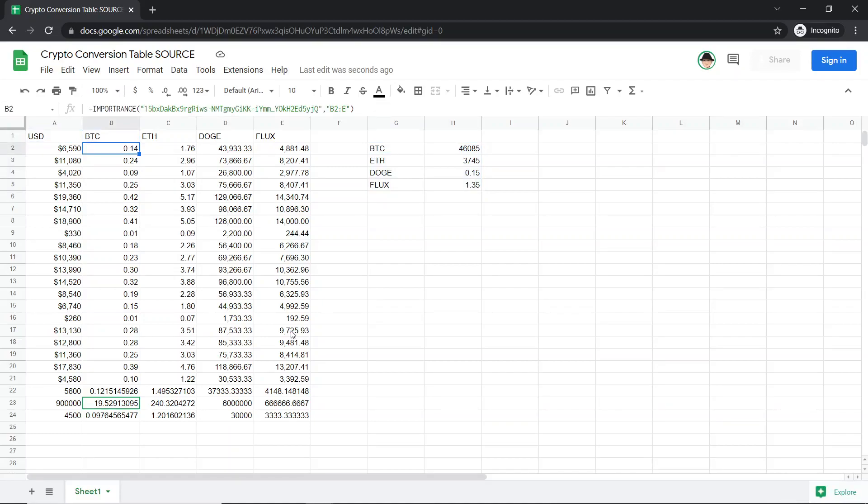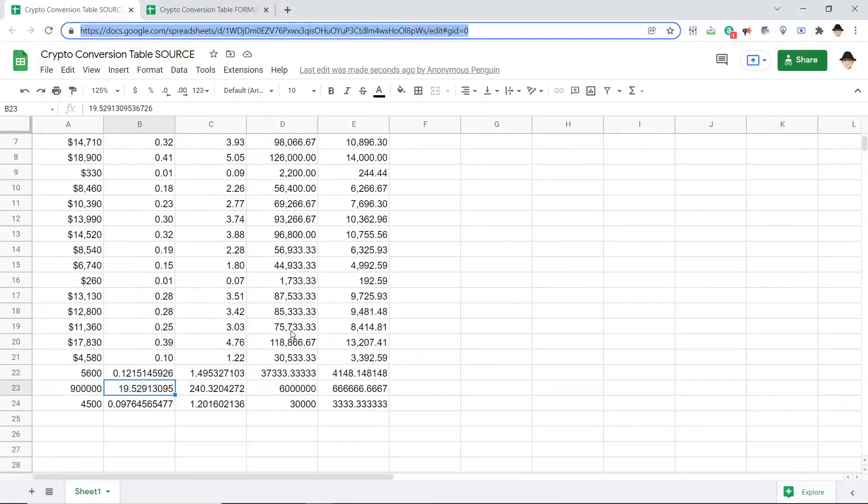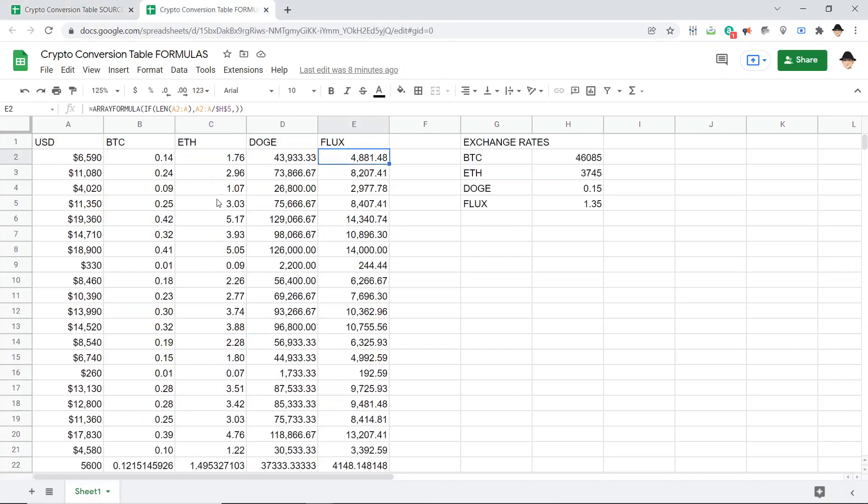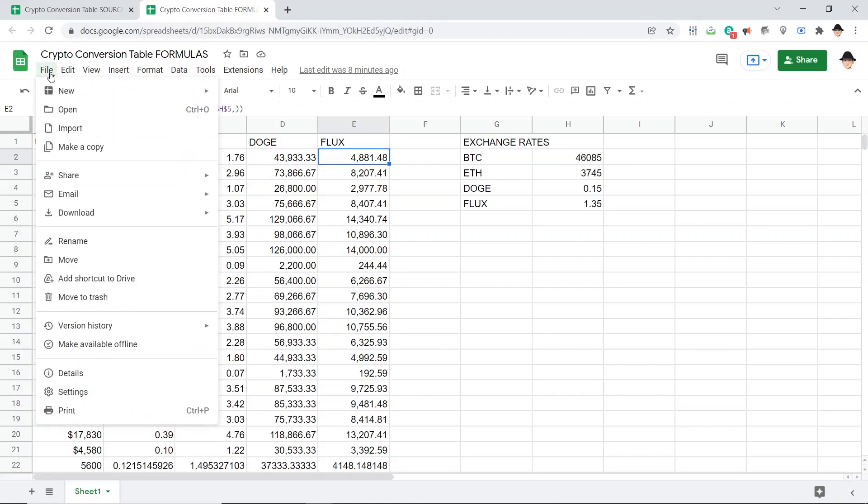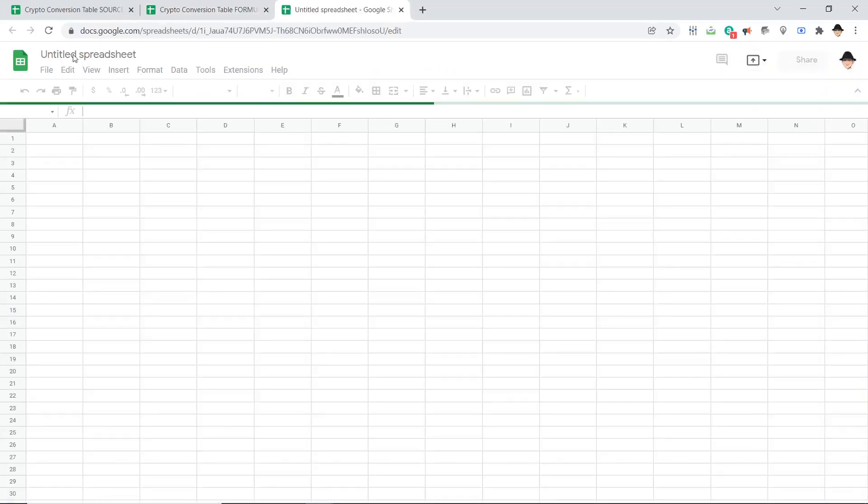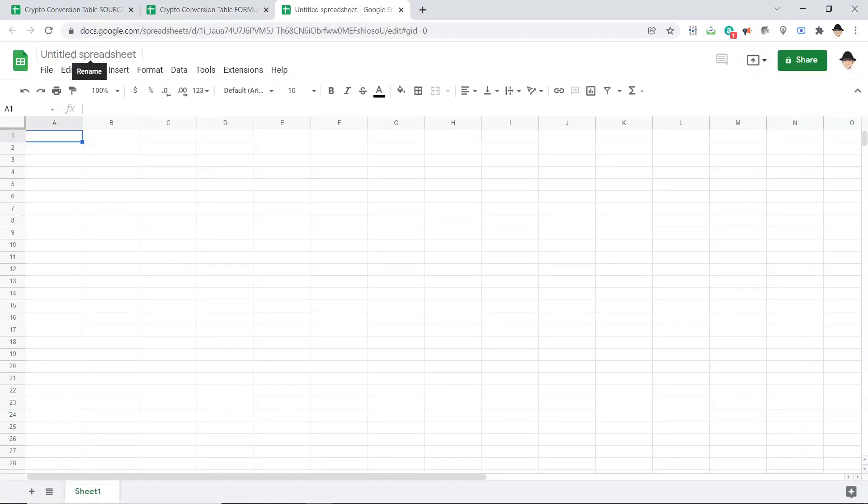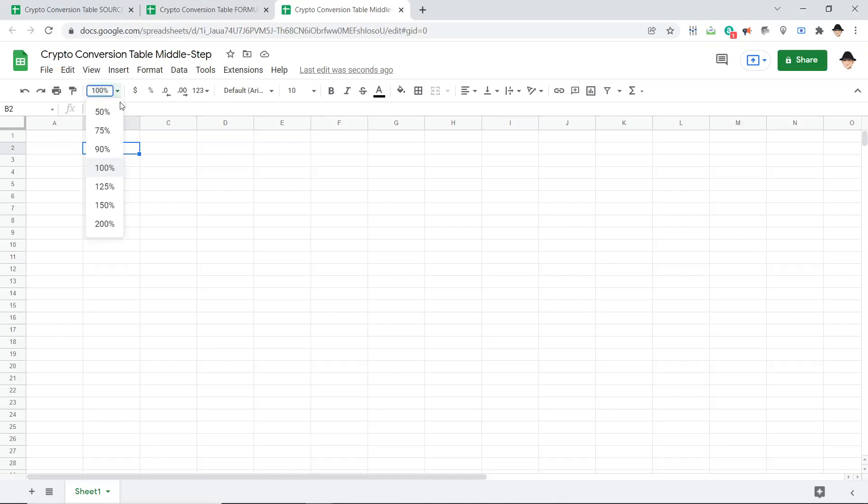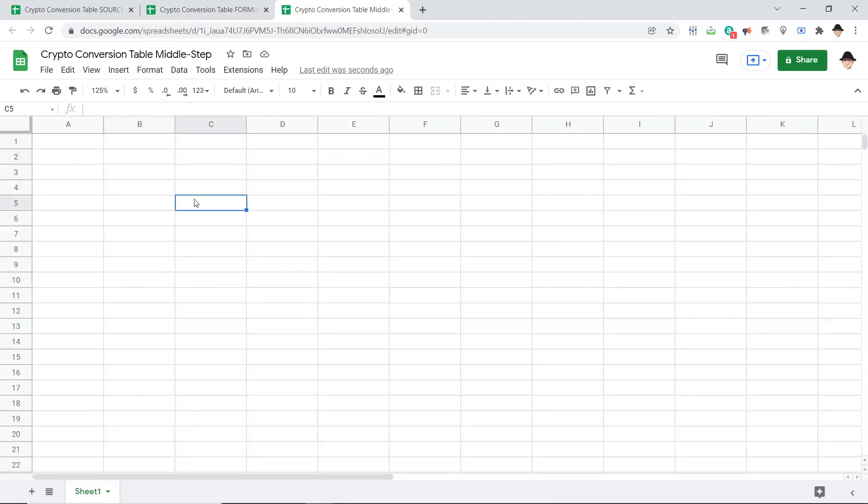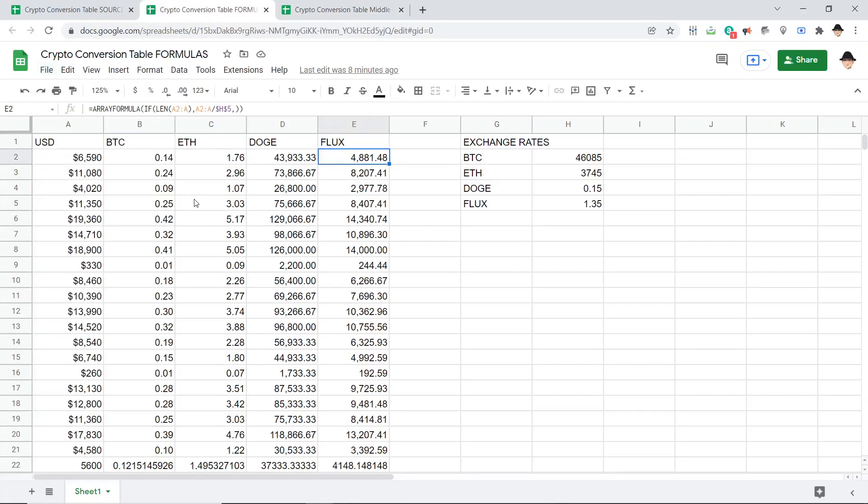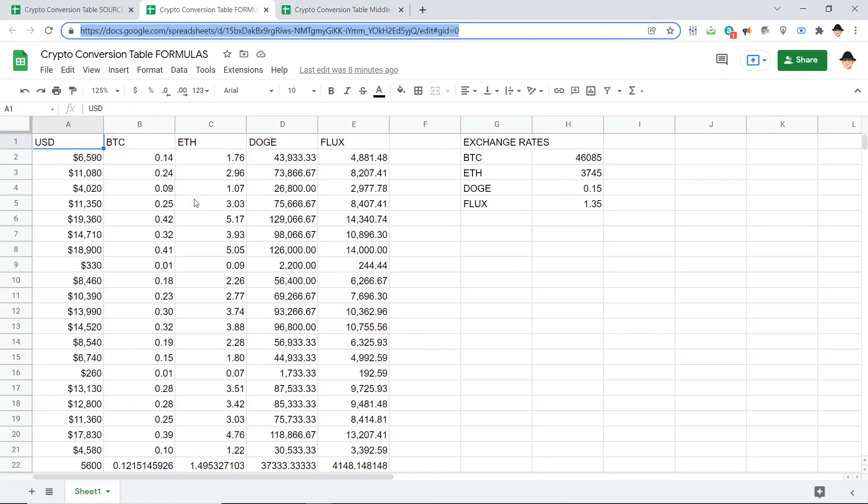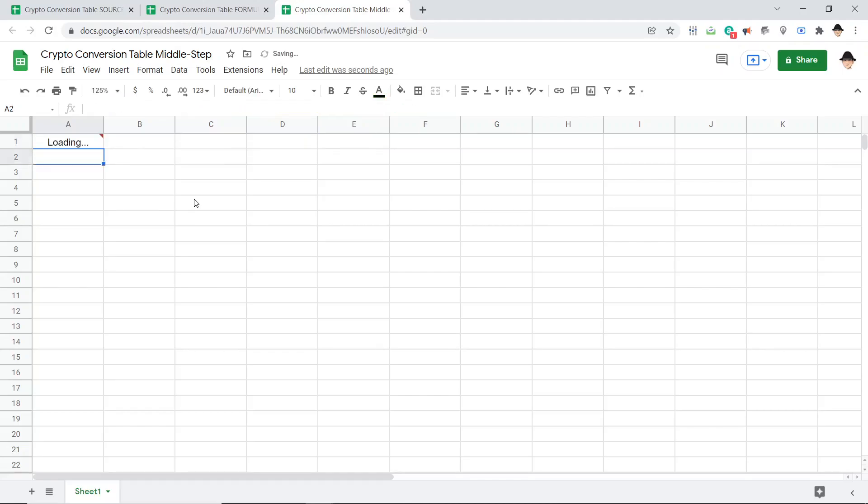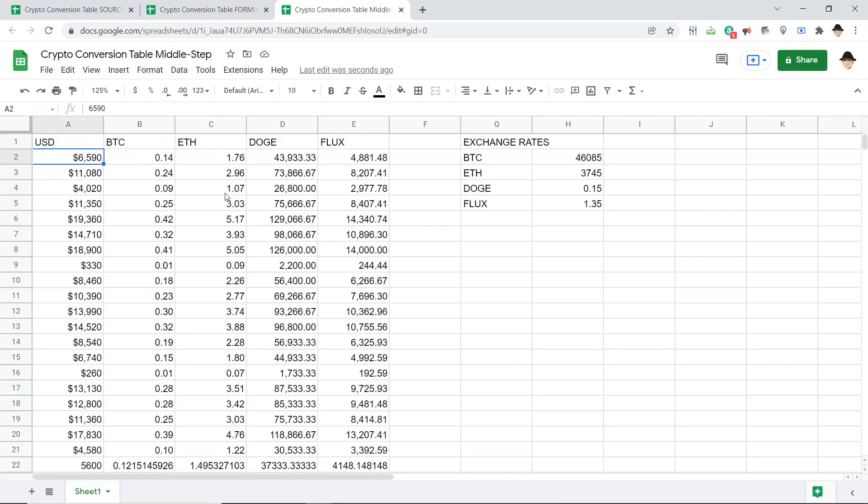If you really care, there is a way. And what we need to do is create a third tab, a third document. So we have a source, we have a formulas. I'm going to do a new spreadsheet. And I'm going to call this crypto conversion table middle step. Pretty generic what that's going to be. All this is going to do, let me increase the size on this one, all this is going to do is be an import range of this. So it's literally just a go between. So this is going to be this document, the formulas document, and my range string, I'm just going to do A through Z. I want everything. This is going to be a clone of the formulas document, but without any formulas on it.